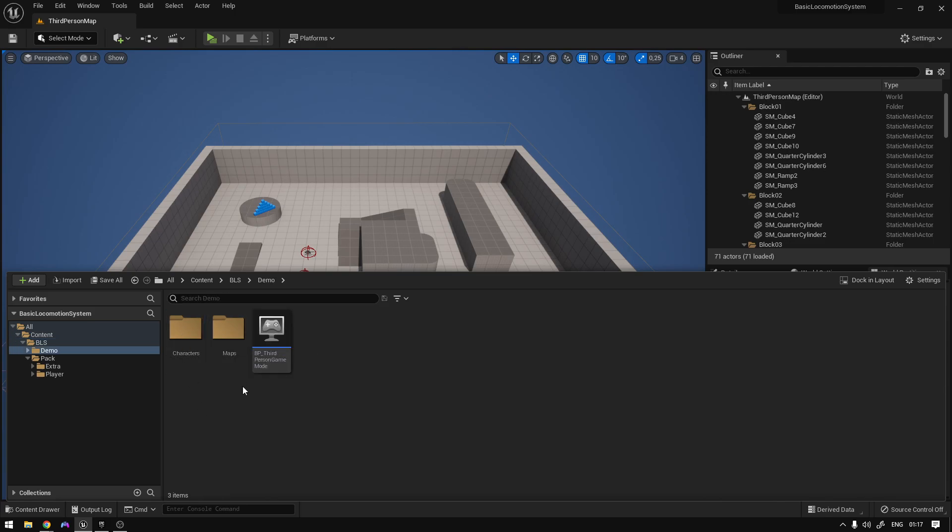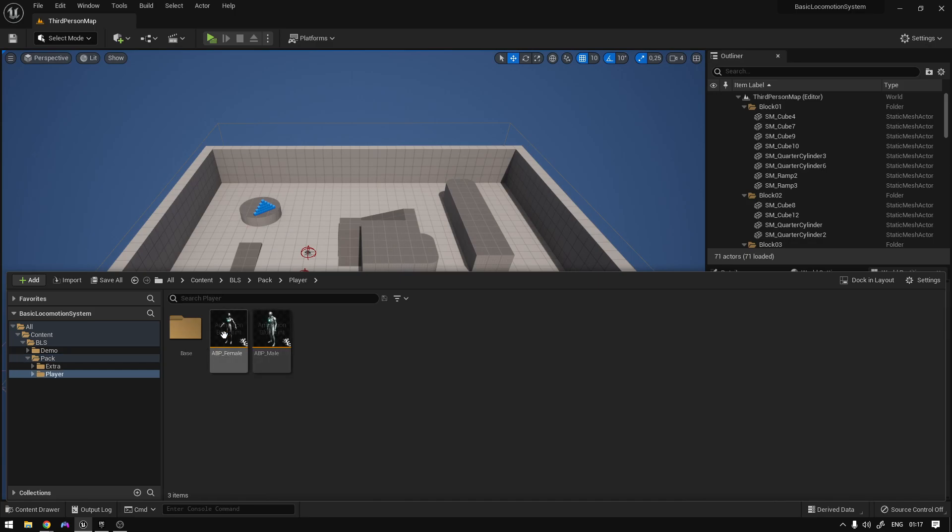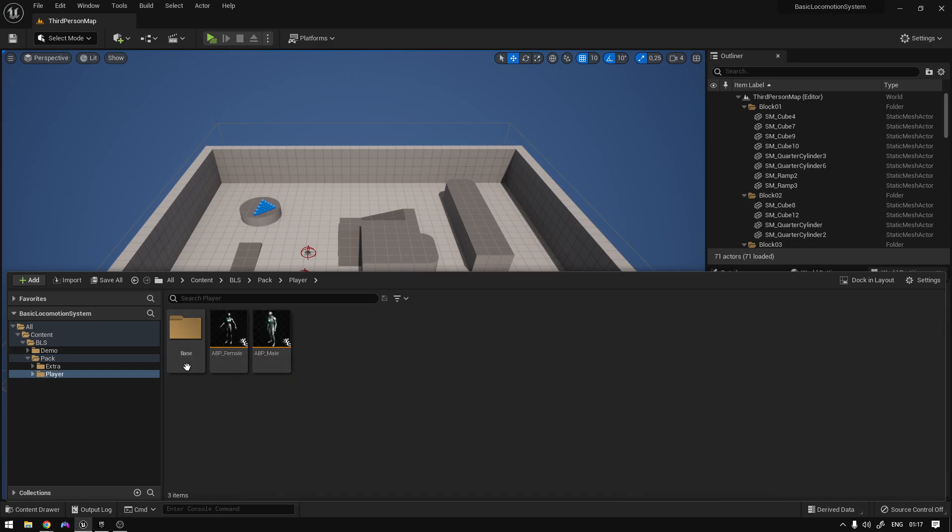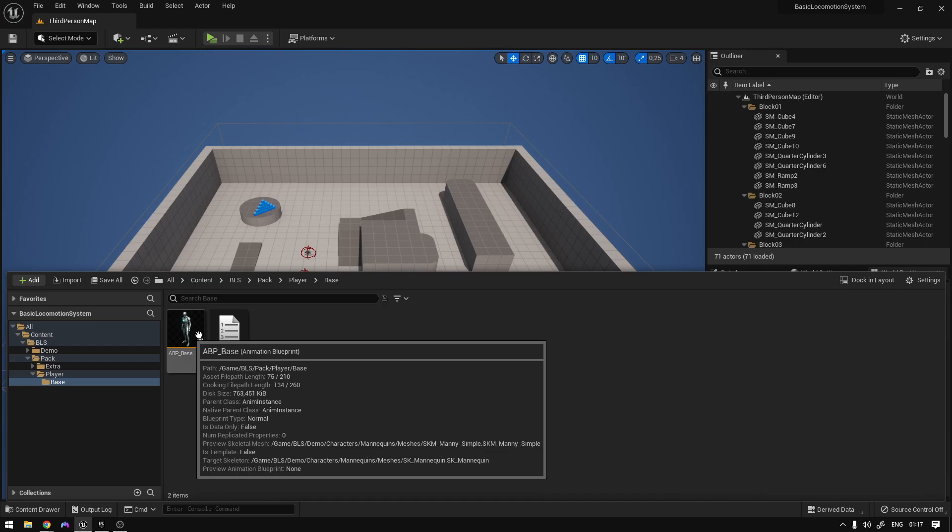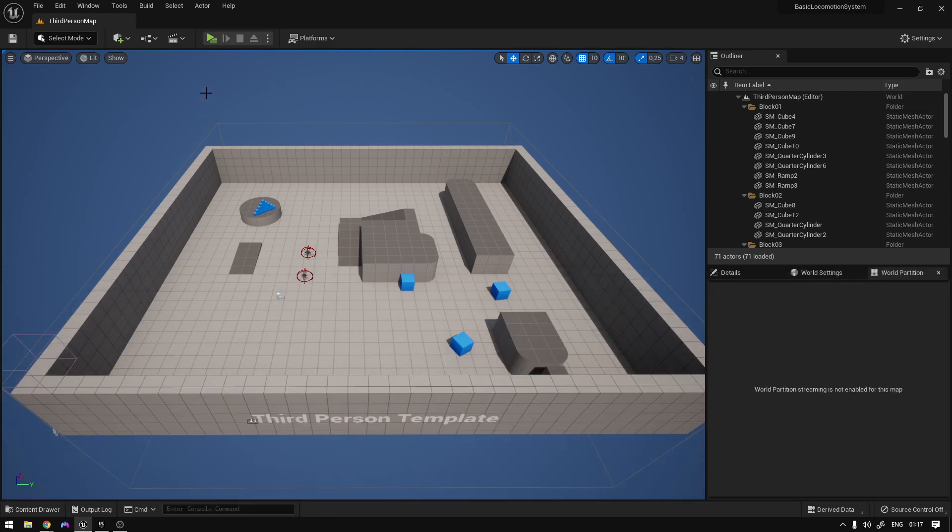The demo folder contains the map, the base mannequin, and the Lyra animations as well. Here you just have the animation blueprints for female and male, and this one which is the base animation, which is the parent of these two. You have your character.